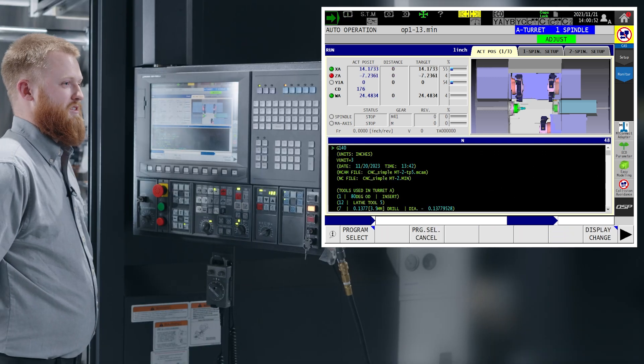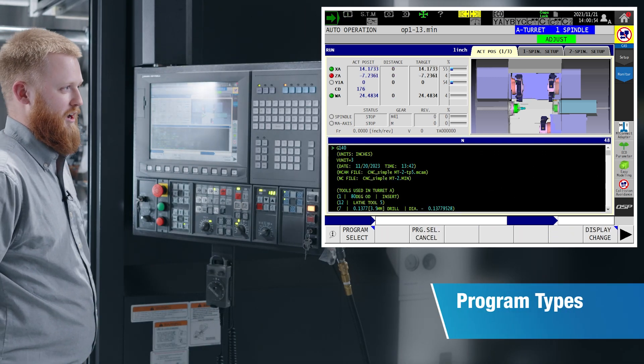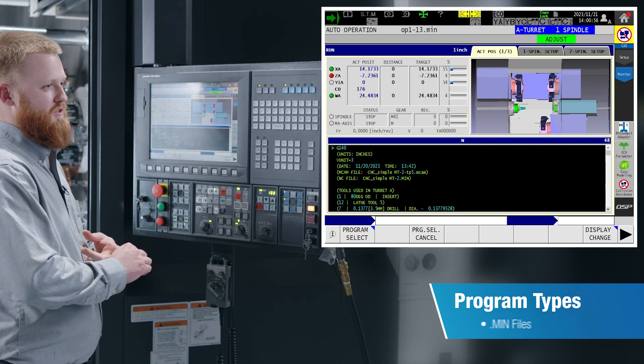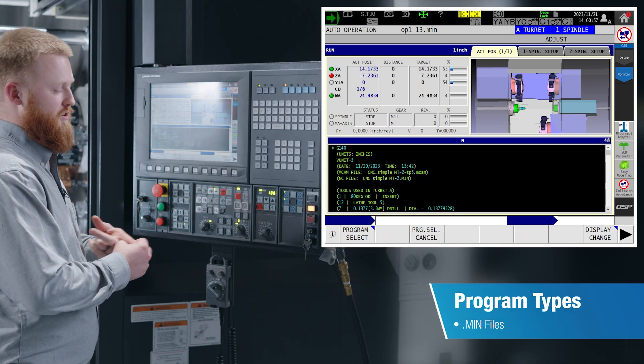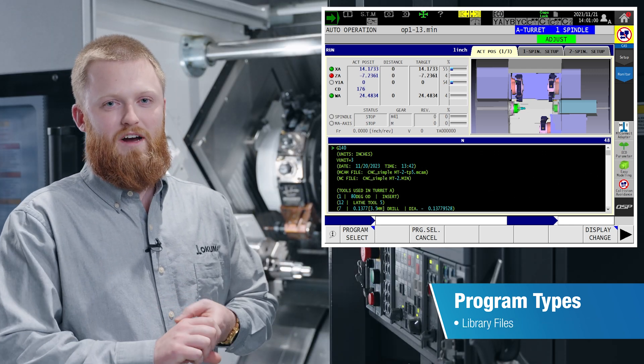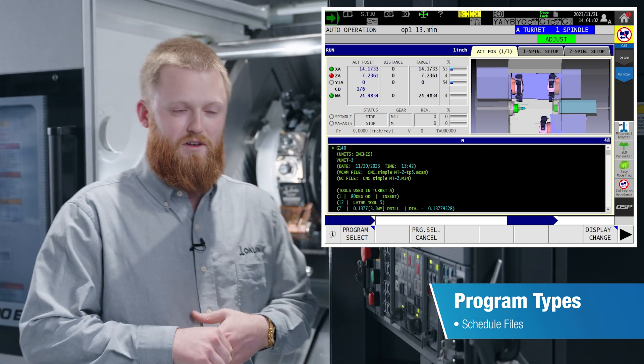Akuma Lathes have four main different types of programs. You have .min files for your main G-code, you have sub programs, you have library files, and you have schedule files.